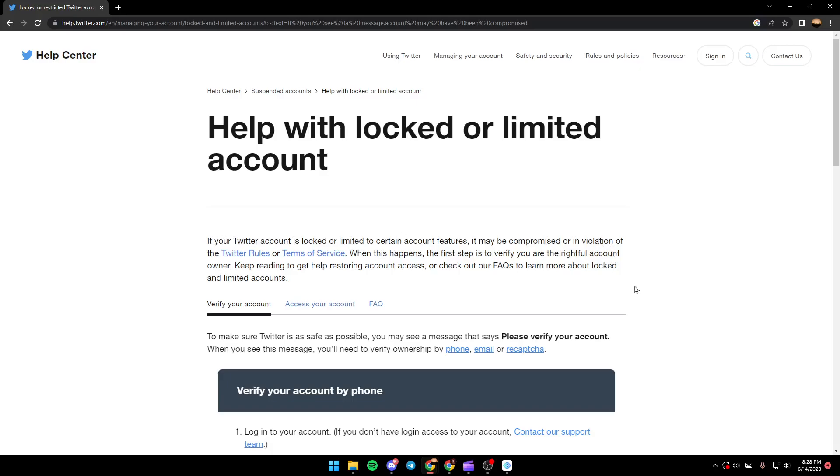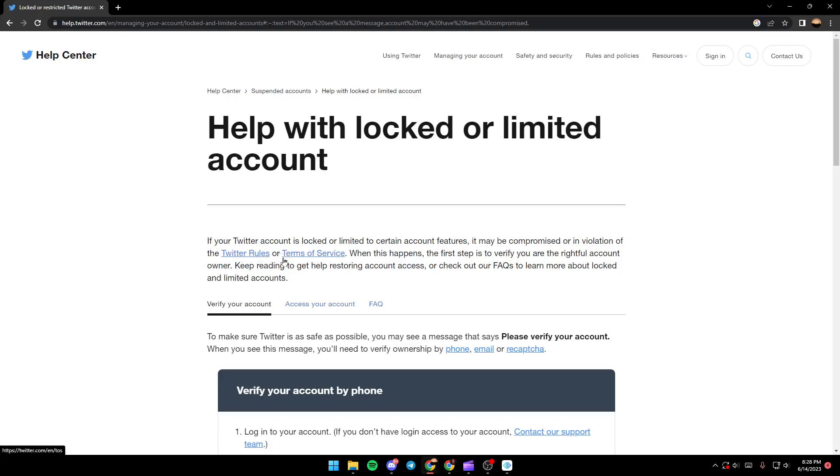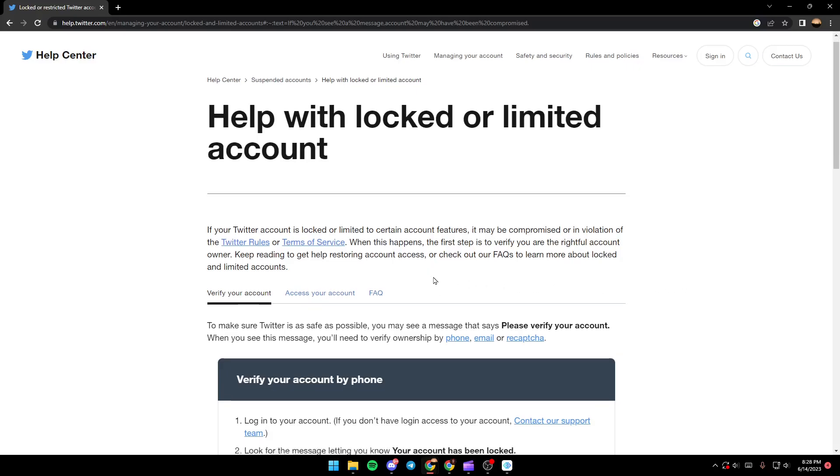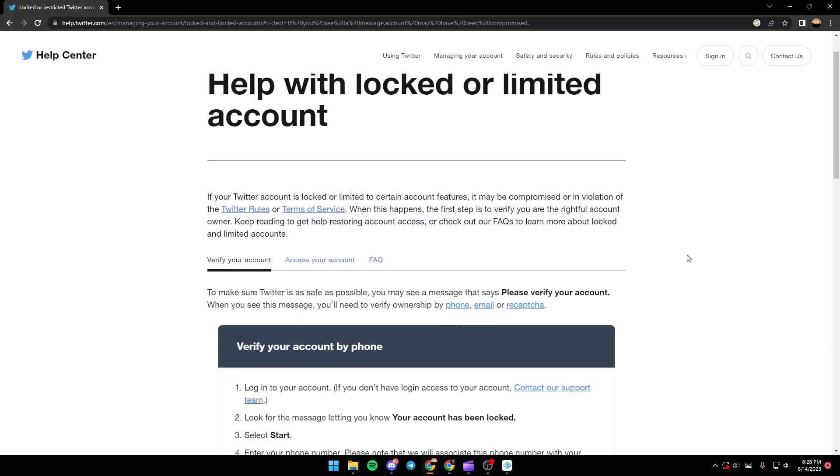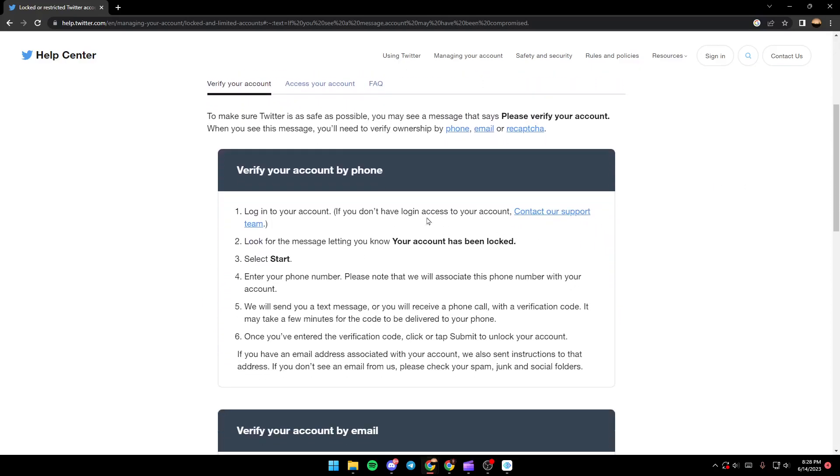If your Twitter account is locked or limited to certain account features, it may be compromised or in violation of the Twitter rules or terms of service. When this happens, the first step is to verify you are the rightful account owner. Keep reading to get help restoring account access or check our FAQs to learn about locked or limited accounts.